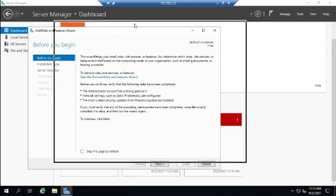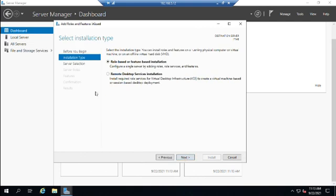The Add Roles and Features wizard opens and we click Next. The installation type is either role-based or feature-based installation, or Remote Desktop Services installation. Remote Desktop Services is only used in a VDI — Virtual Desktop Infrastructure — environment, where you have dumb terminals connecting to a session on your server rather than actual smart workstations. About 98% of the time we're doing role or feature-based installation.